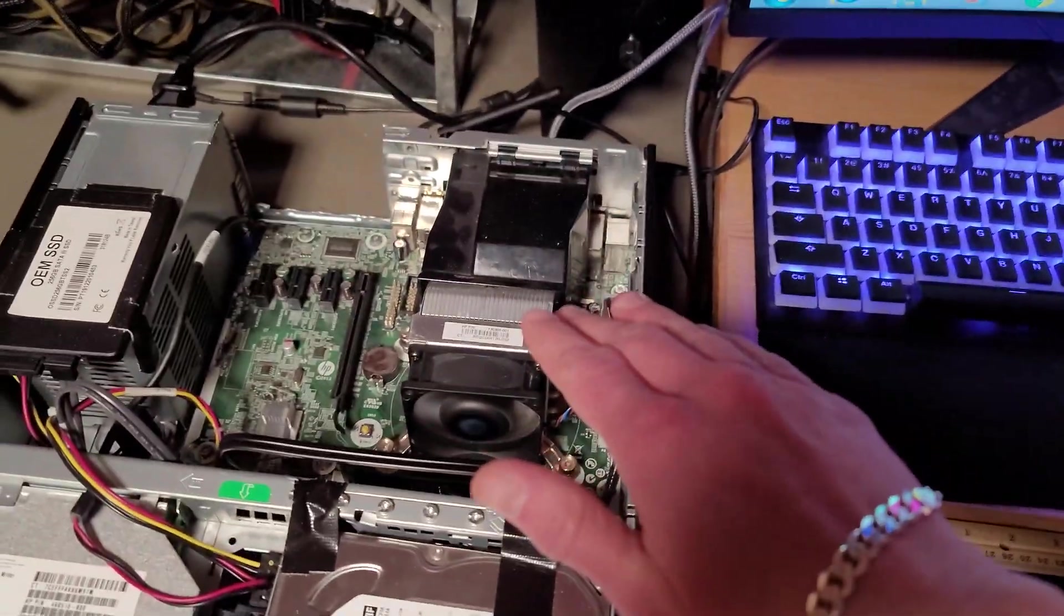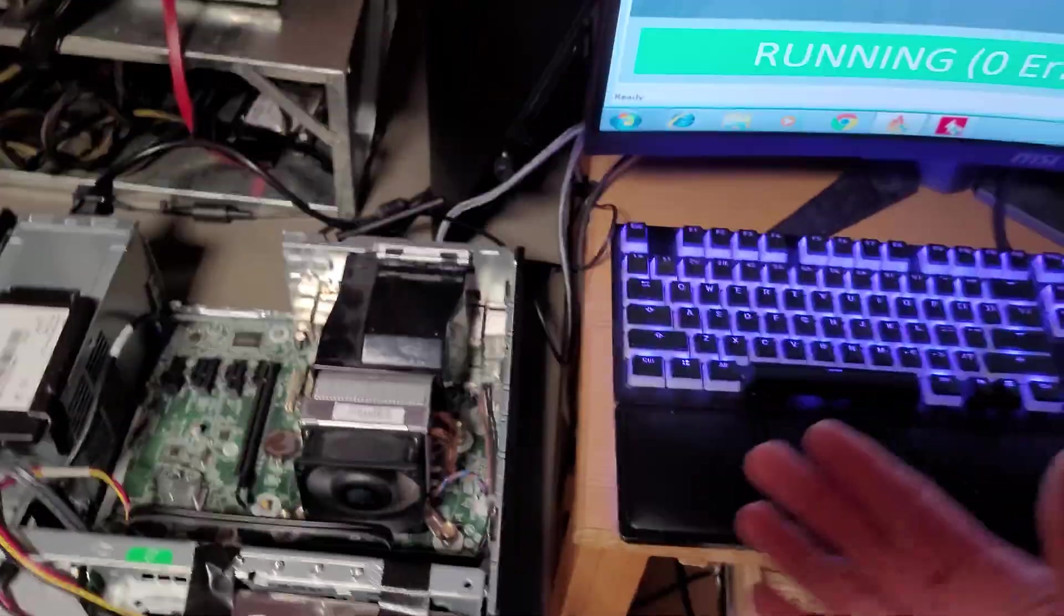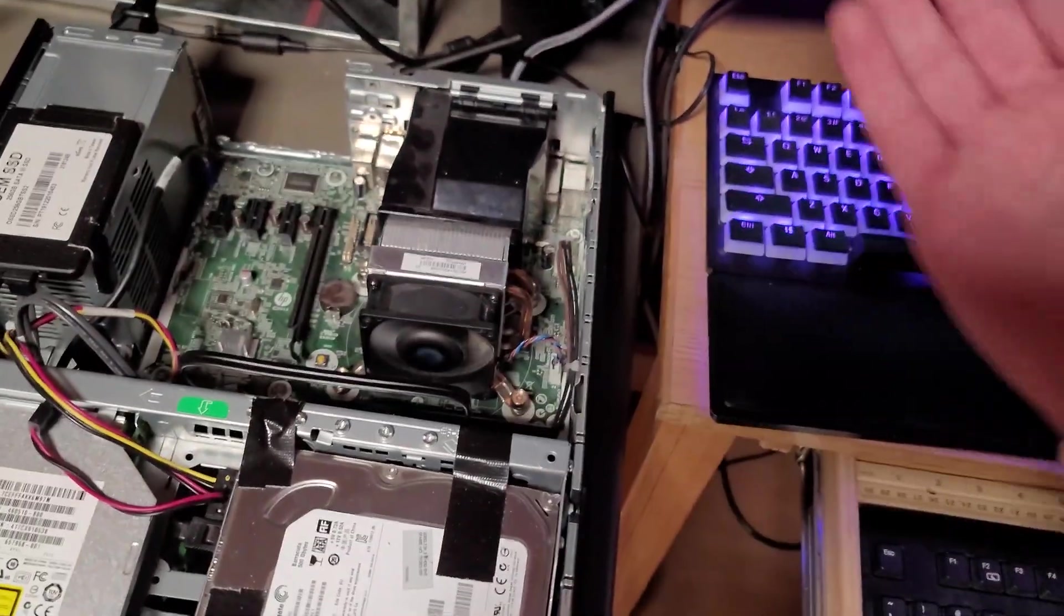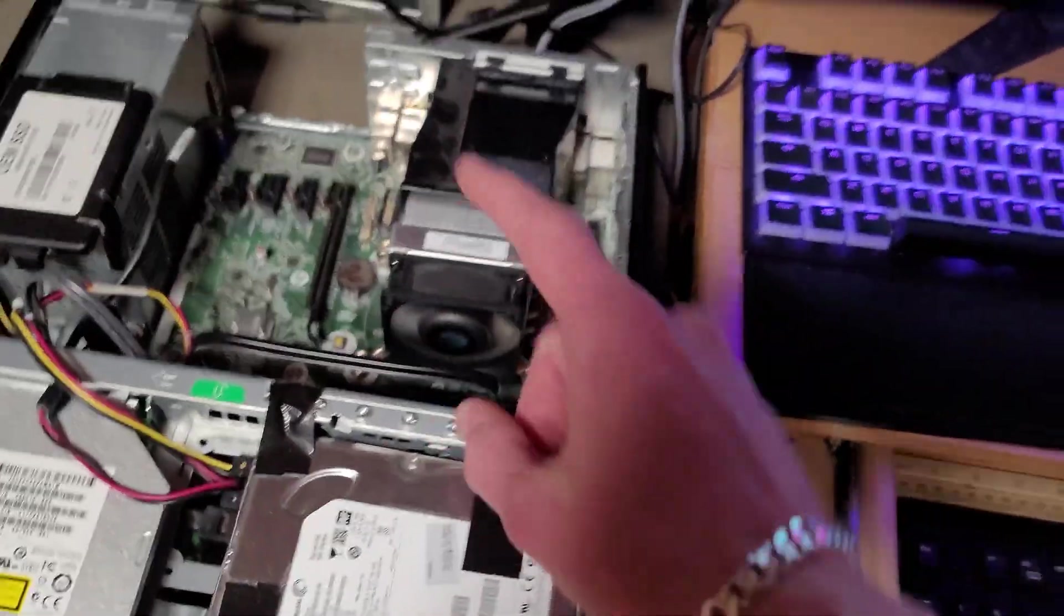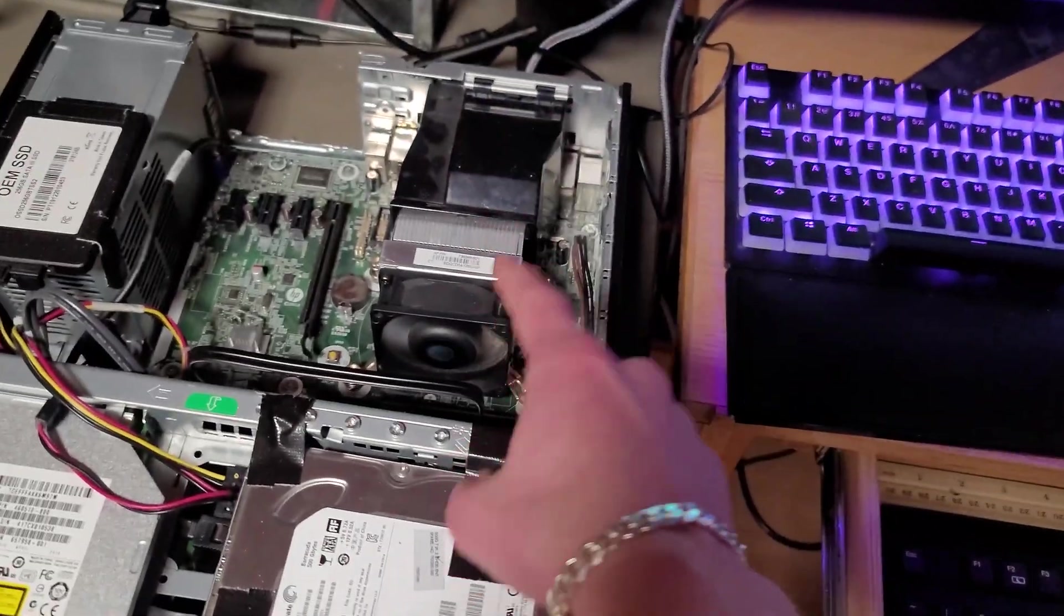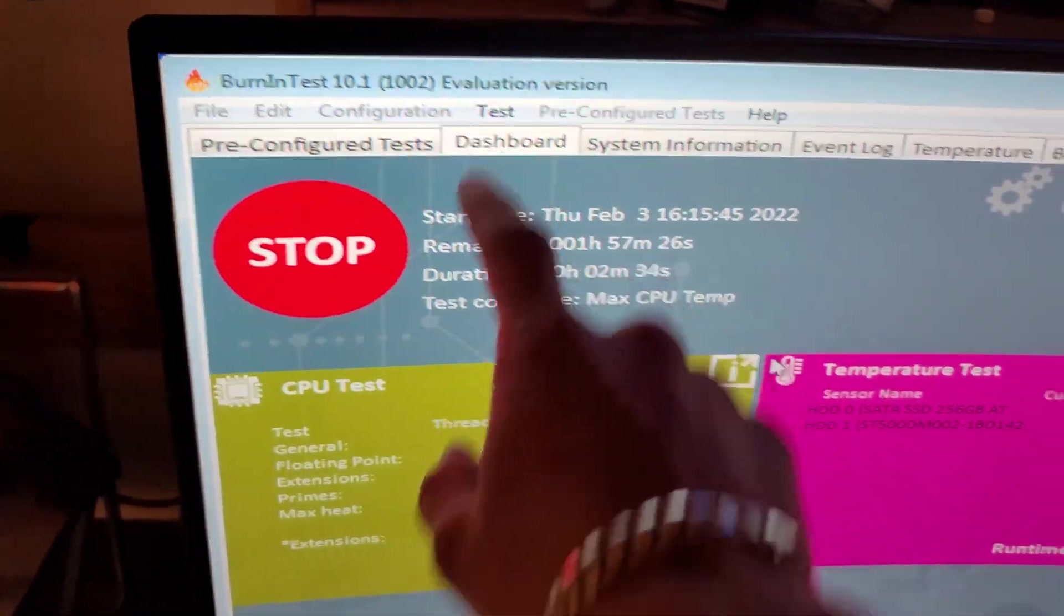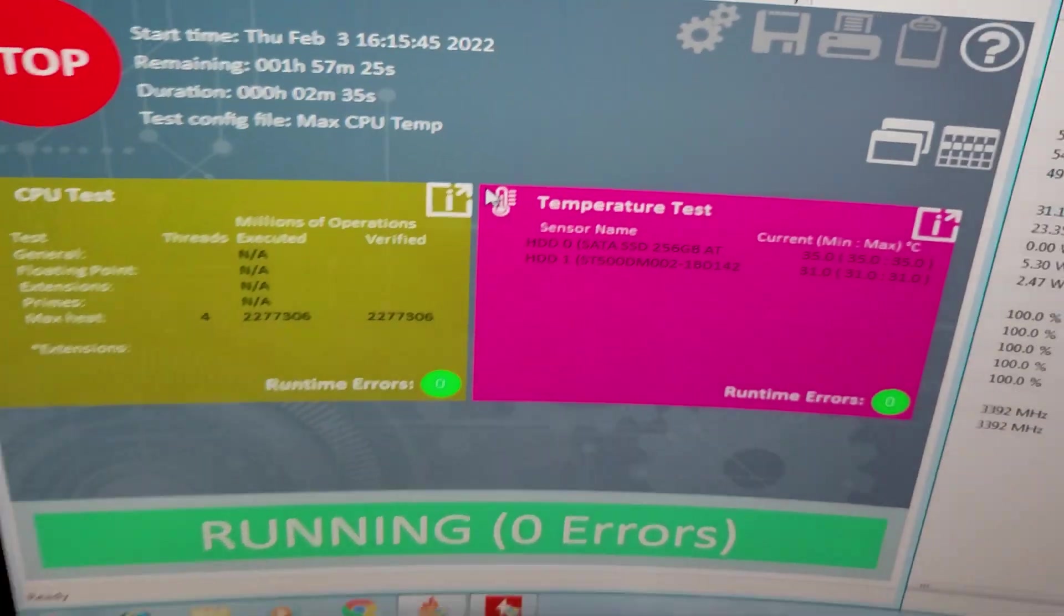The first thing I need to do is get a baseline reading for the CPU cooler to see when it's under constant utilization for a long period of time how high the temperatures get. So to do this I'm running burn-in test 10.1. This will stress the CPU and the current test config file I'm using is to maximize the CPU temperature.